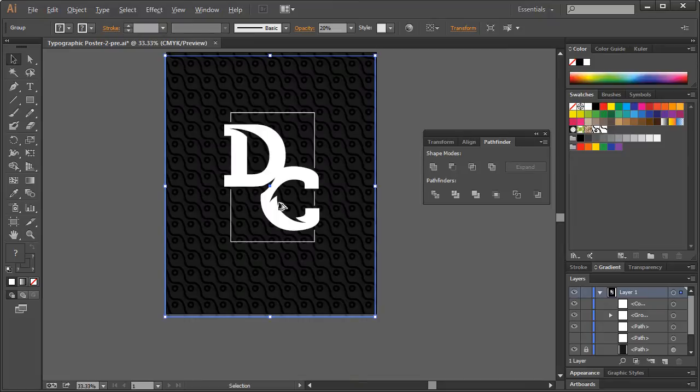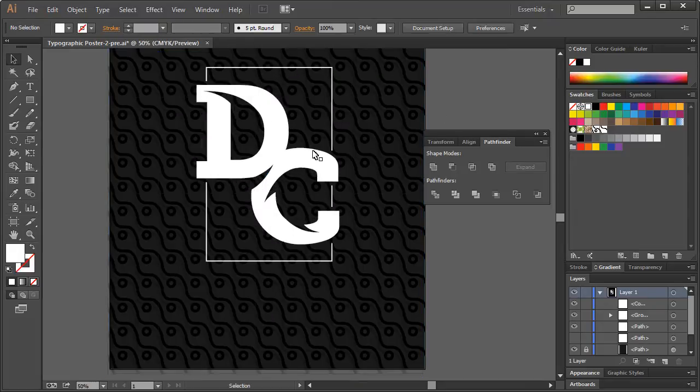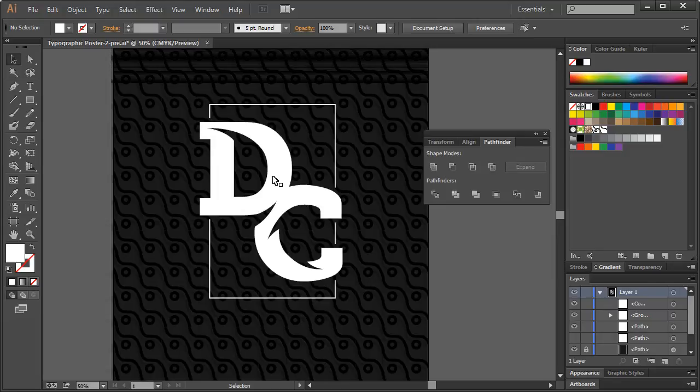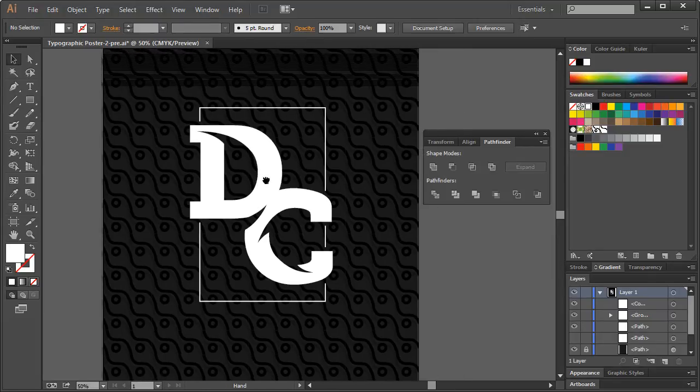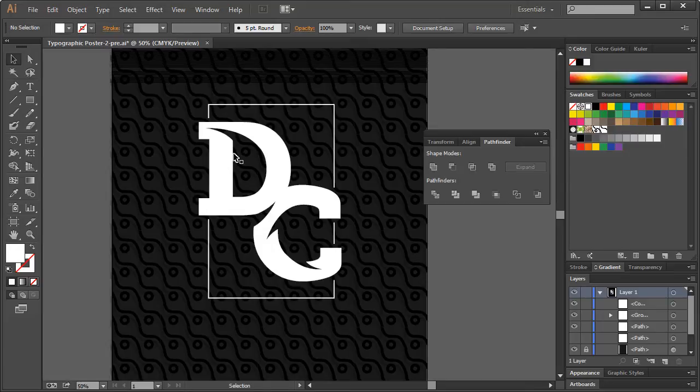Alright, so let me zoom out just to see kind of what this thing looks like. If you hold your space bar, by the way, and then left-click, you can drag this around. Alright, so that's looking pretty good so far.